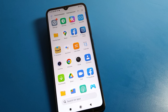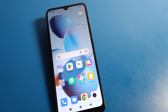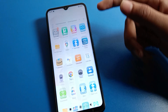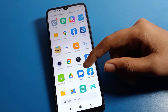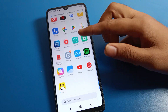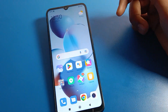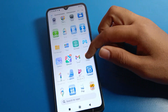Hello friends, welcome back to my YouTube channel. Today we are going to talk about Redmi phone Wi-Fi settings — how to set up Wi-Fi and how to use Wi-Fi settings on a Redmi mobile. Before starting, please subscribe to the channel, click the bell icon, and like the video.